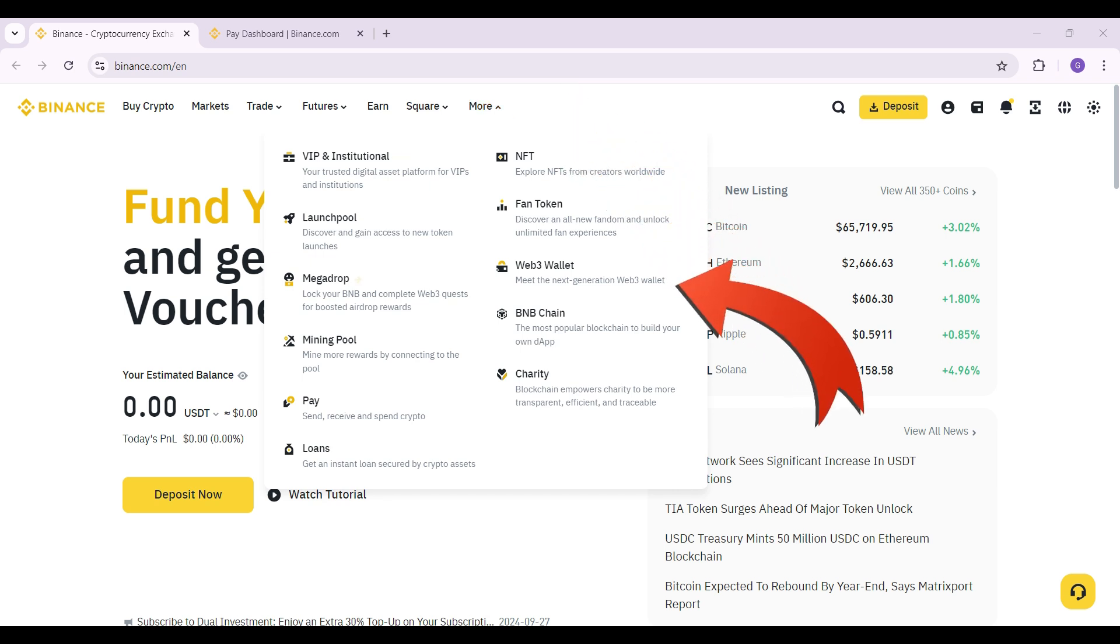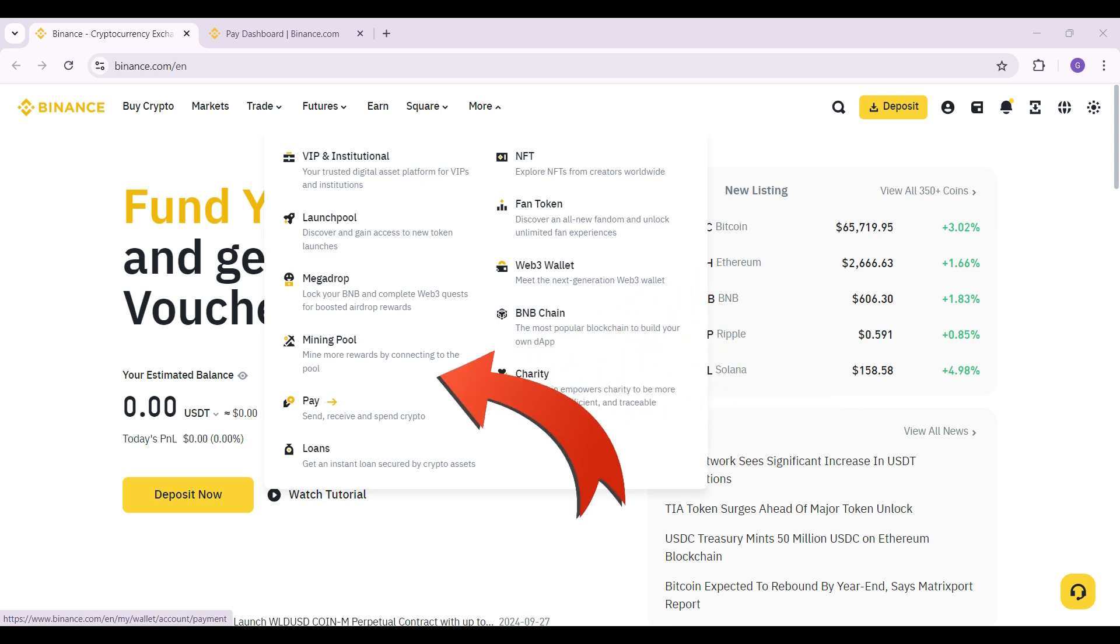Once you do, as you can see, there are a multitude of options. Right now, the only thing we're going to focus on is Pay. Click on it right now.